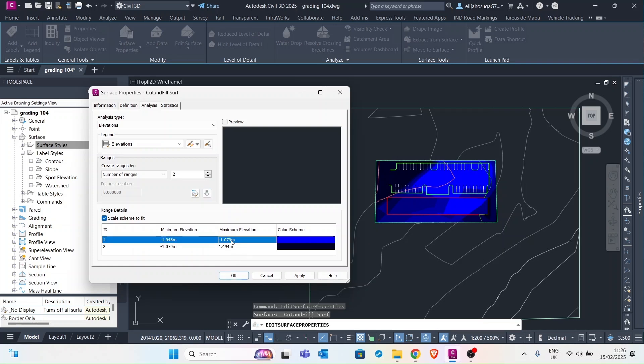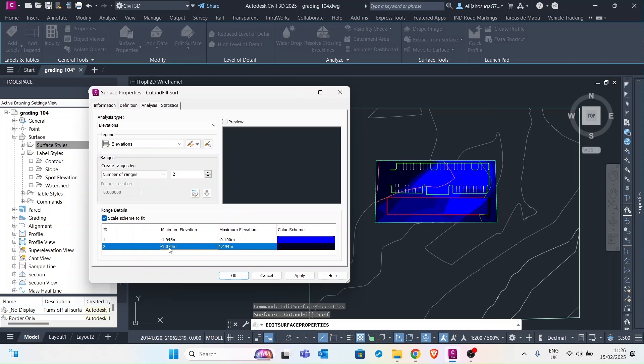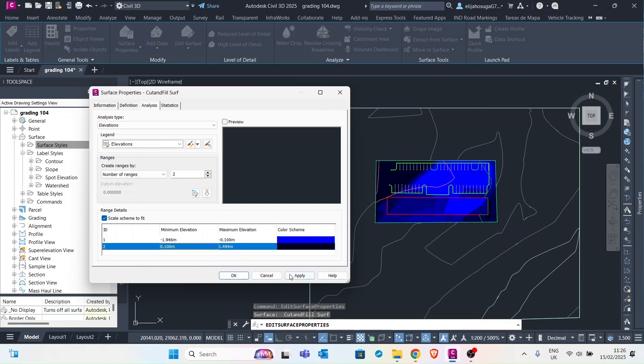So if you want this to be negative, let's do it to negative 0.1 and then here let's do from positive 0.1 so that anything that we are cutting from the existing ground surface is a cut and anything that you're filling is a fill. So let's do that and let's change the colors.